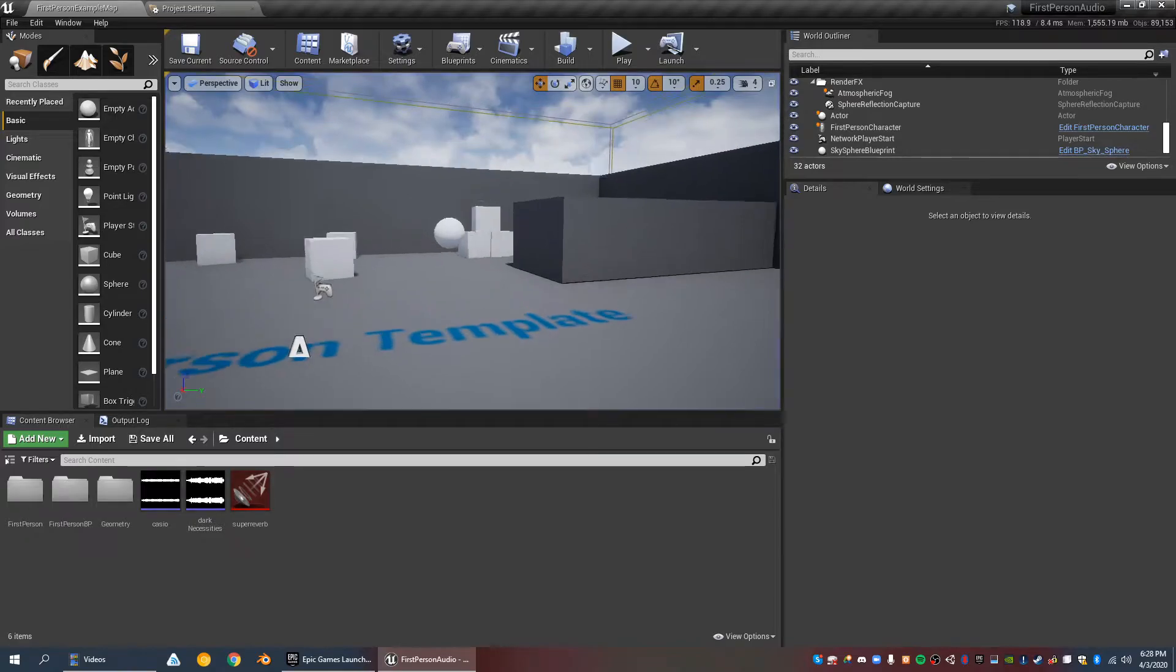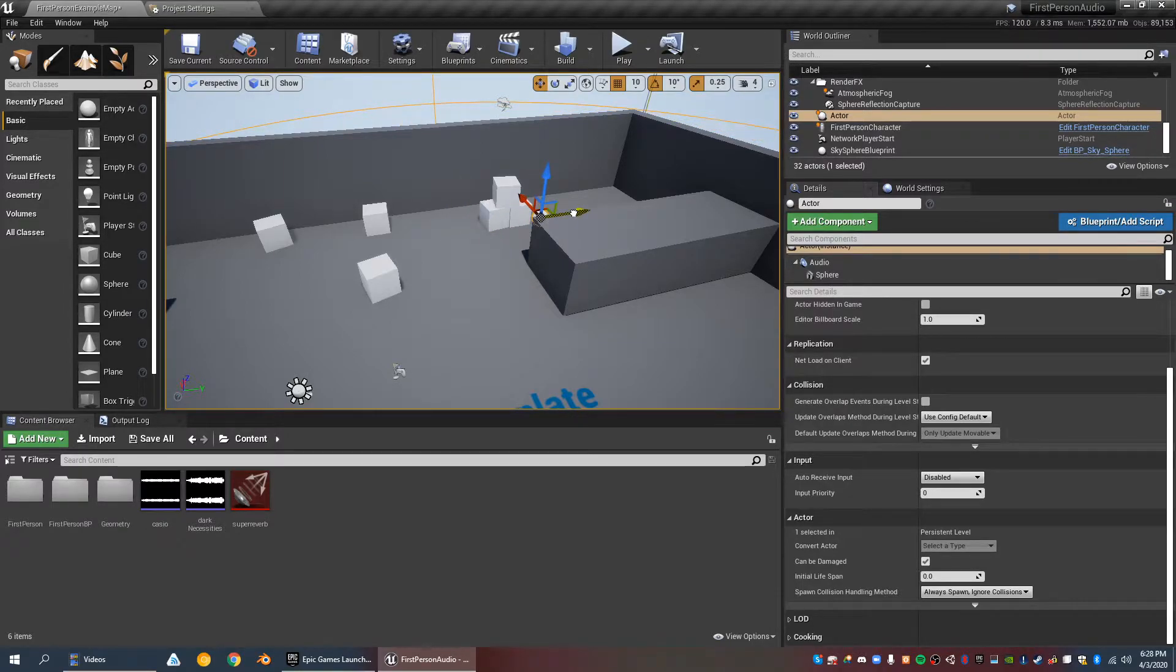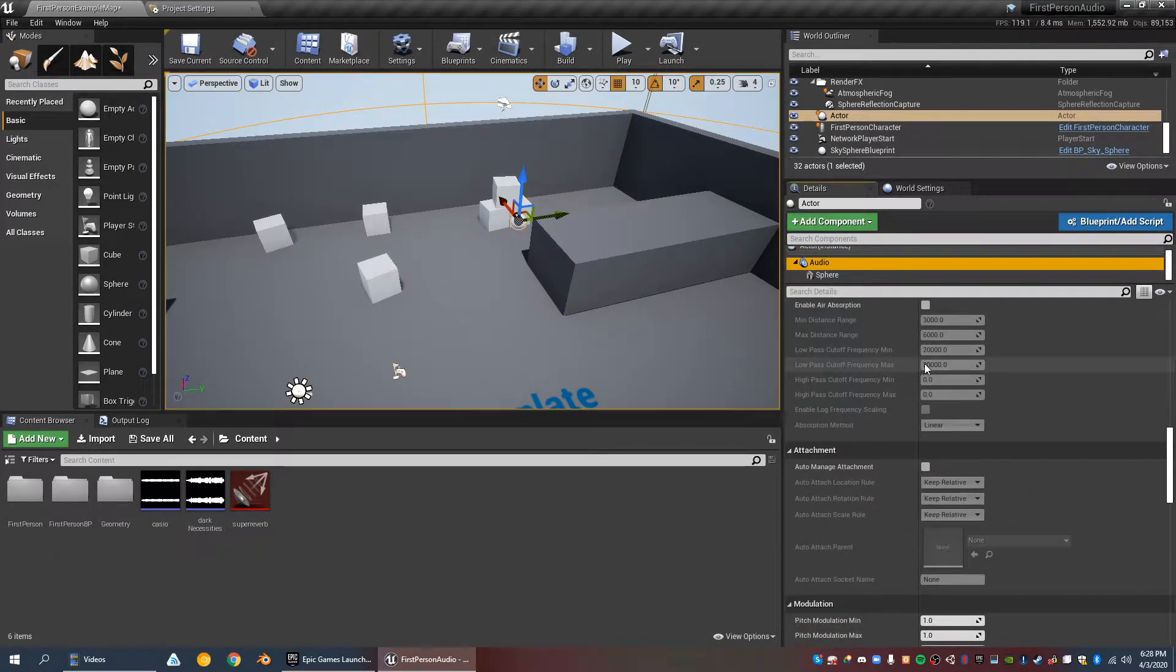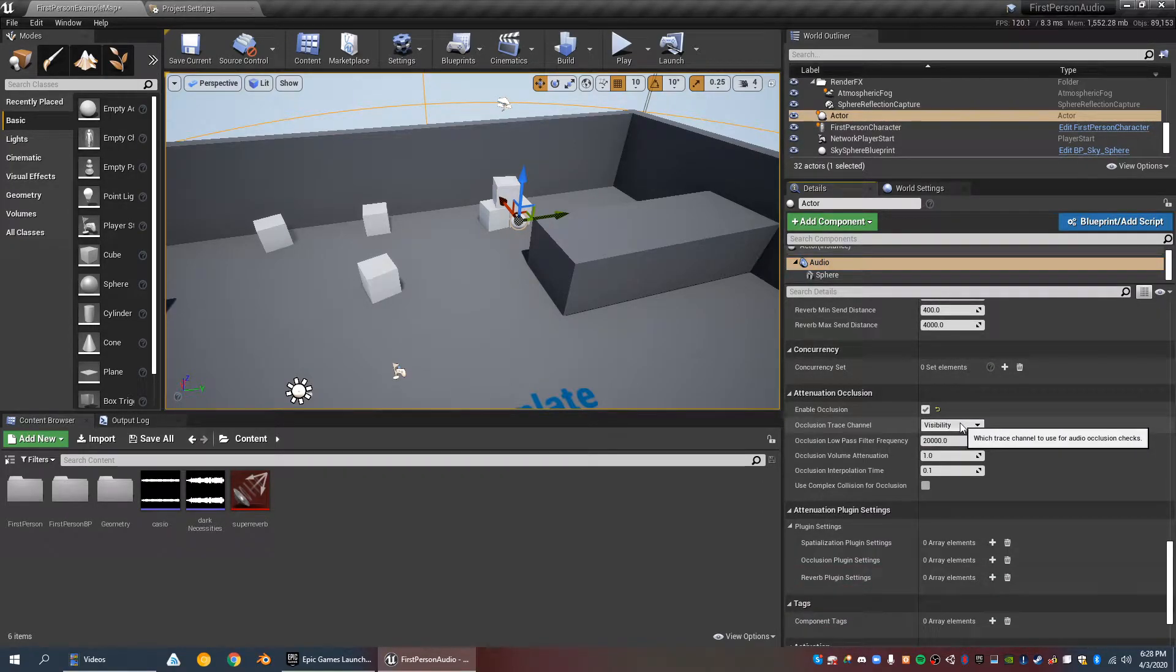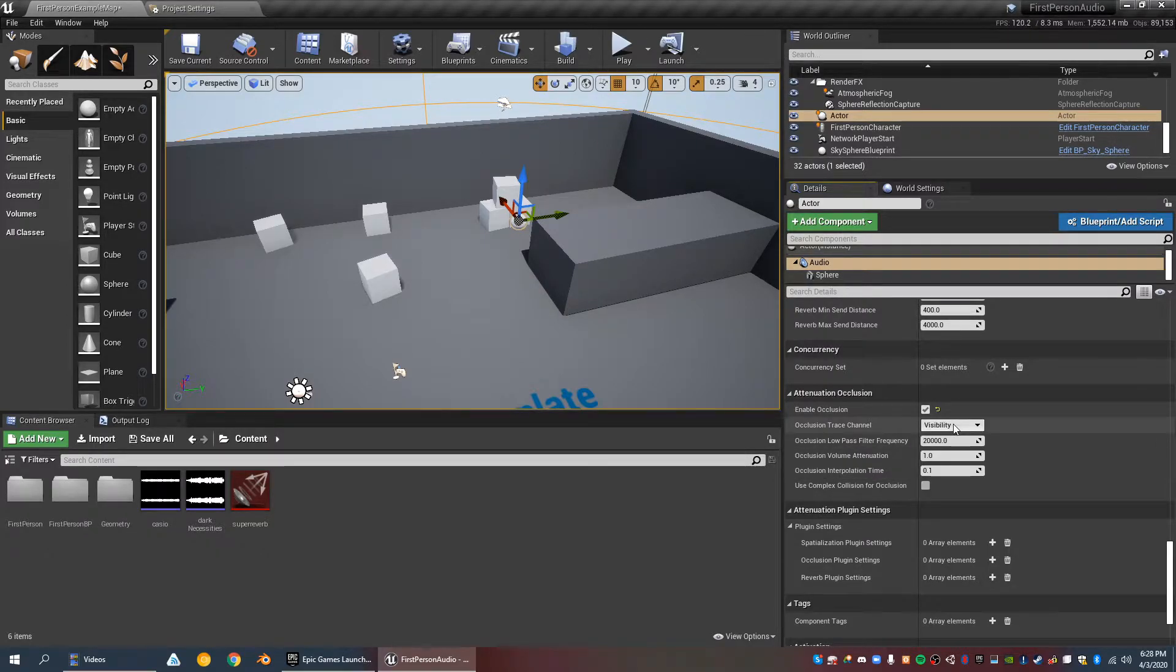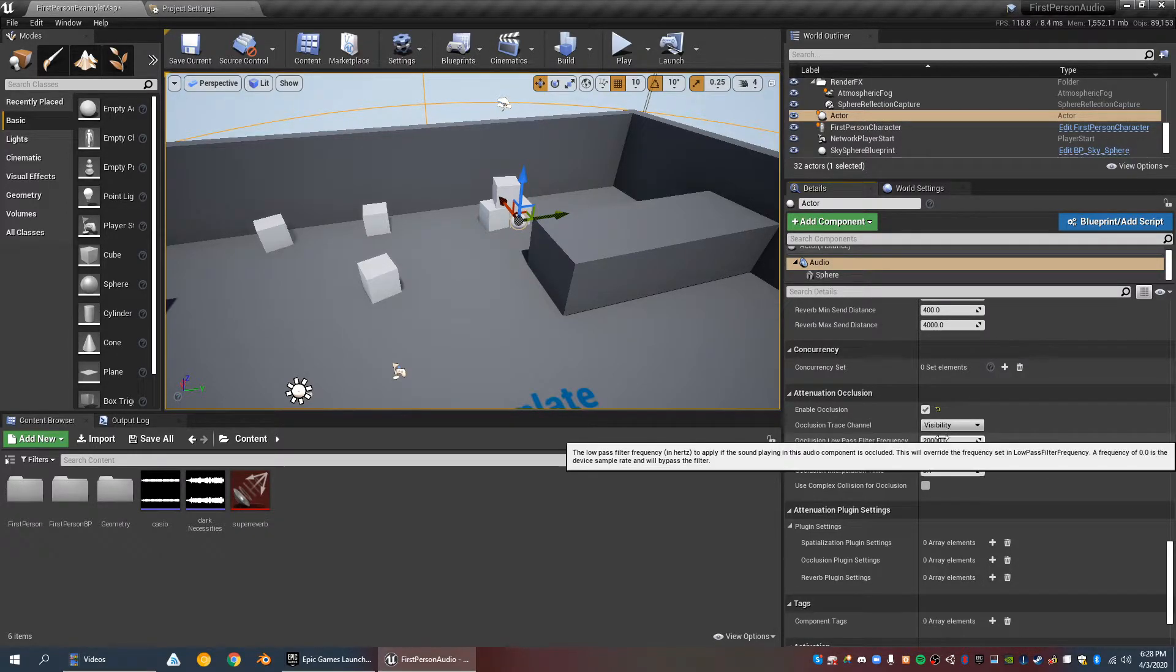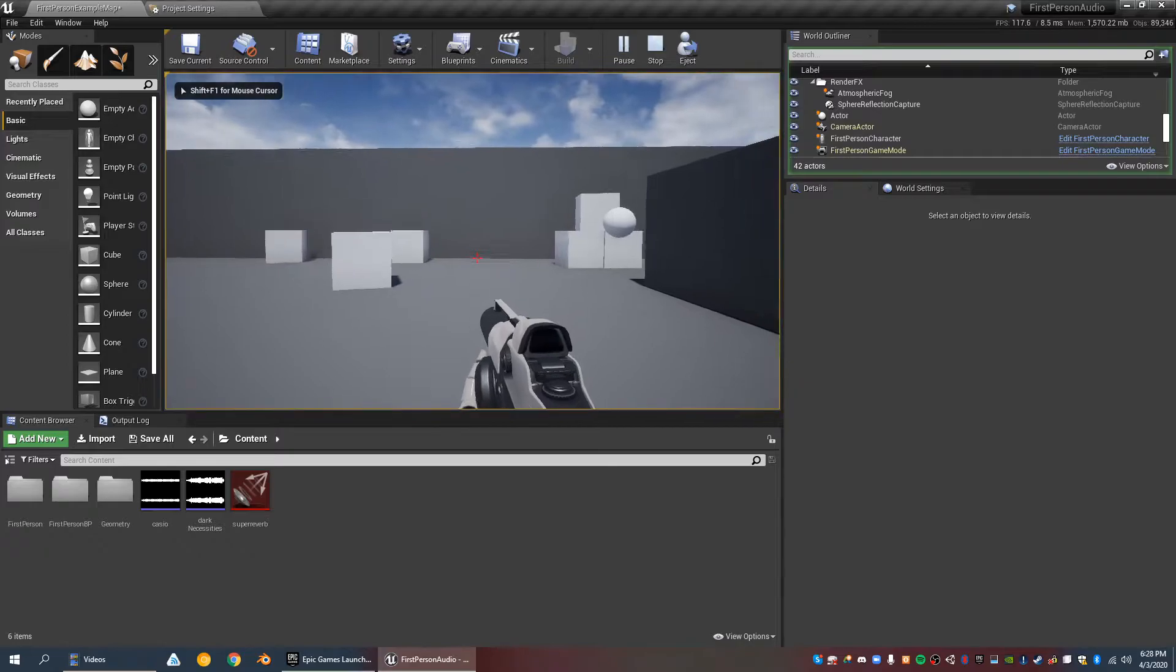Now, to enable occlusion, let's say that the source is behind this wall. It's just a parameter inside of the audio component itself, just like in Unity. You can enable occlusion. Visibility is probably fine. Visibility is just whether or not you can see it. As for the frequency, 20,000 Hz is pretty high. When I test this you'll see that it doesn't sound great.